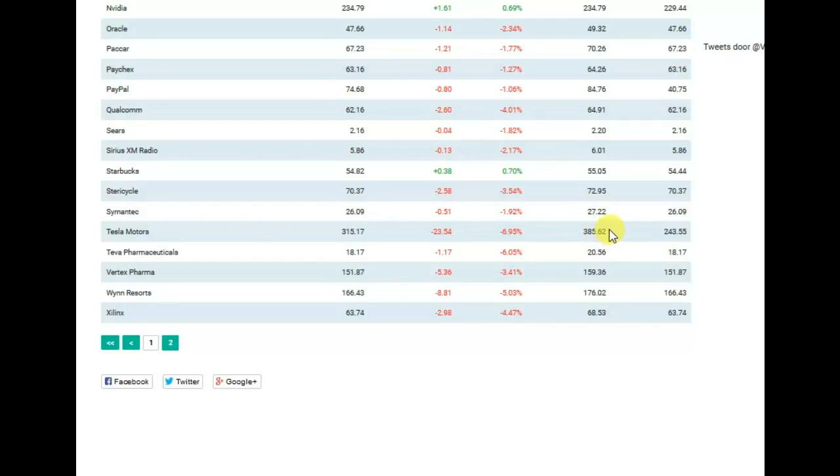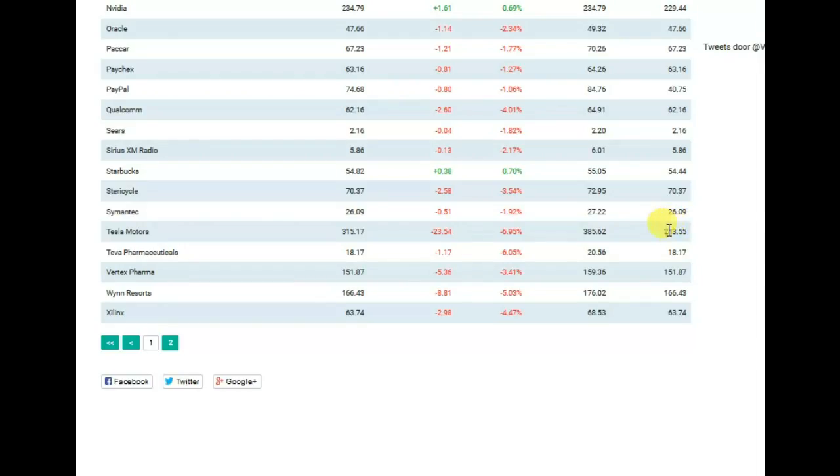As we can see here, the highest result was $385.62 and minimum price was over $243. Let's look at the details.